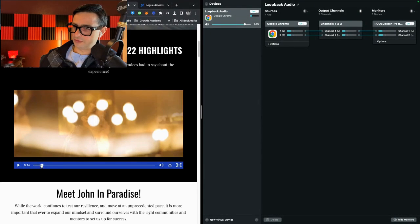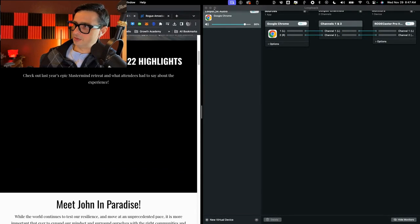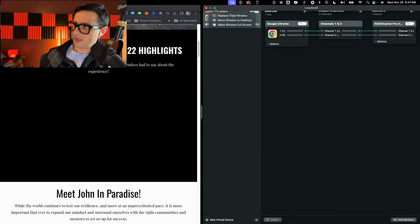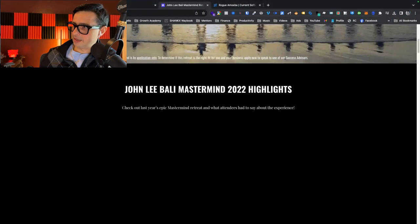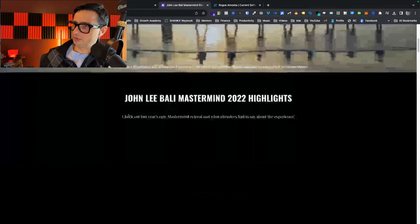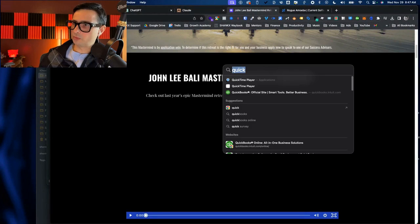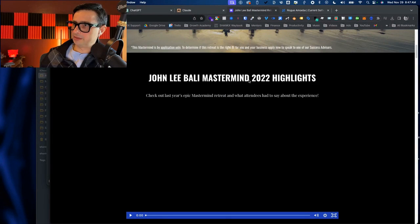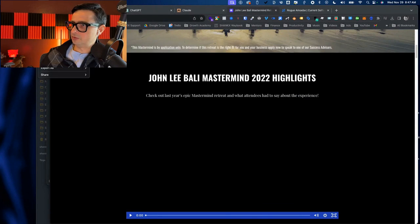I'll pause that for a moment and put it back to the beginning. We can minimize Loopback now. So I have only my video. Now I'll use QuickTime Player, as I mentioned. I'm opening QuickTime, then going to File, then New Screen Recording.